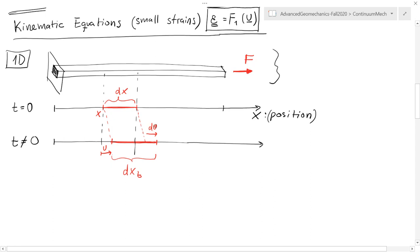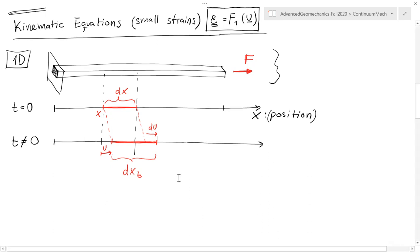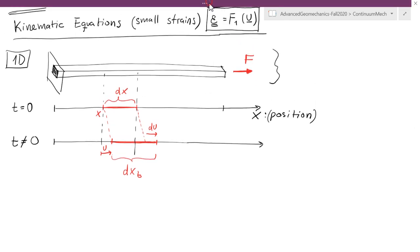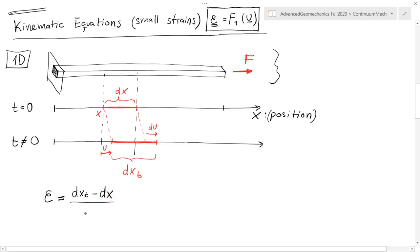This is the actual stretch of the segment due to the force. With these definitions now, I can write what is strain. Strain in one dimension is going to be basically the length after it deformed minus the original length, divided by the original length.